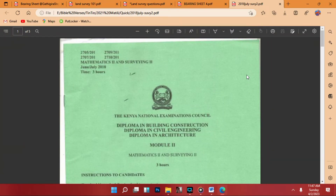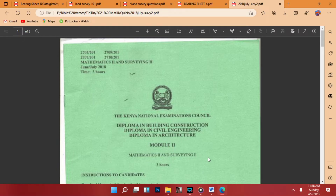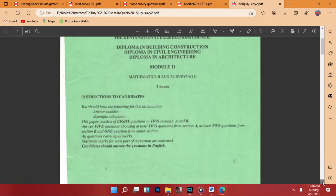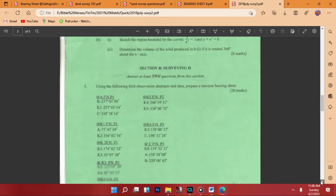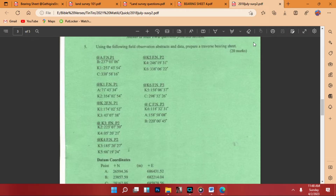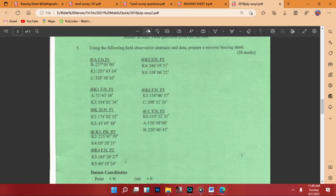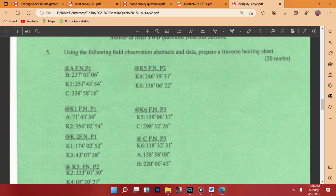Here we have an example from the next paper July series — Diploma in Building Civil, Diploma in Civil, and Diploma in Architecture, Module 2 Survey Calculation. Here we have another interesting question worth 20 marks, which gets added to your pocket by reducing time very fast and getting excellent results.